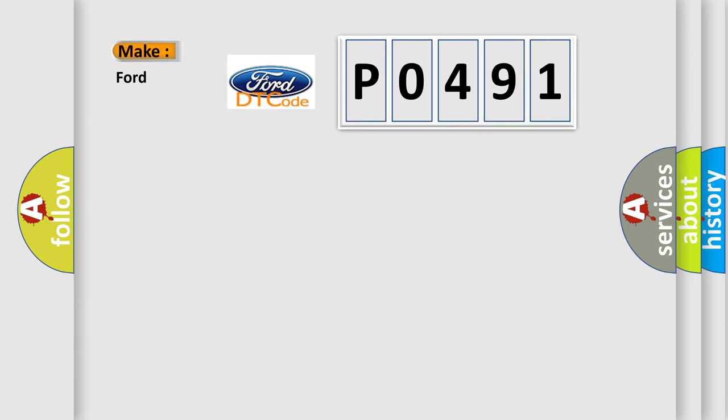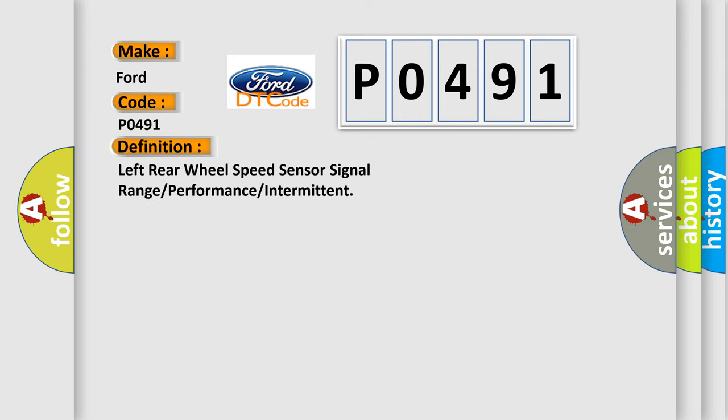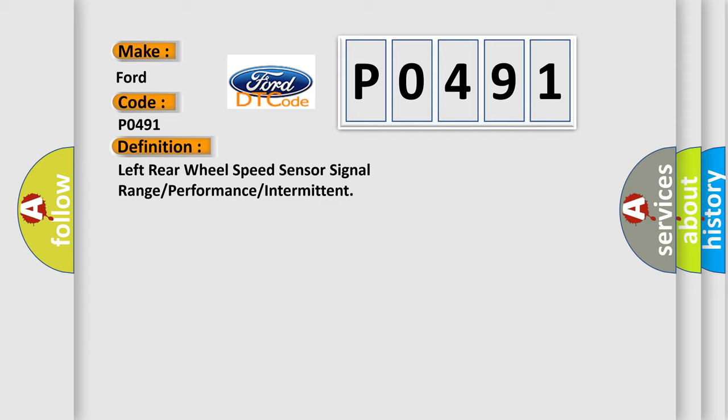So, what does the Diagnostic Trouble Code P0491 interpret specifically for Infinity Car Manufacturers? The basic definition is left rear wheel speed sensor signal range or performance or intermittent.